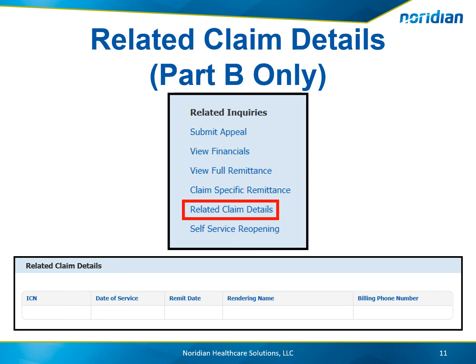If a Part B claim has denied or payment was reduced due to national correct coding initiative edits or pre- or post-operative care following a service that had a global period or a duplicate, information causing this is displayed. Select the related claim details link in the blue header. The related claim details display below the reason code.